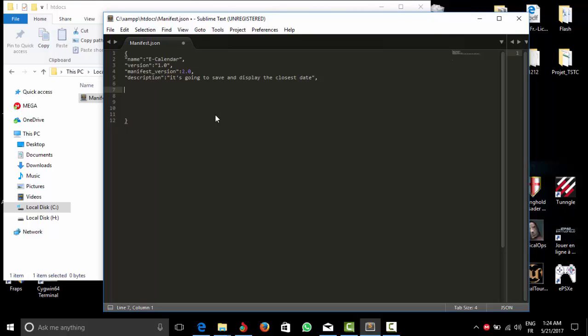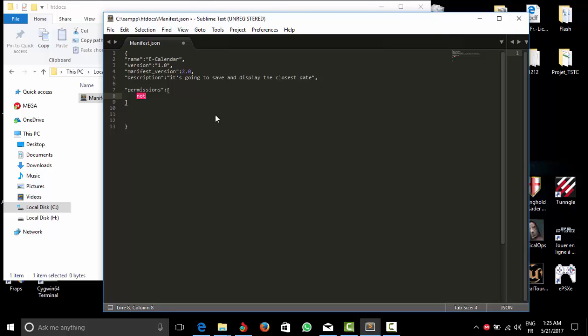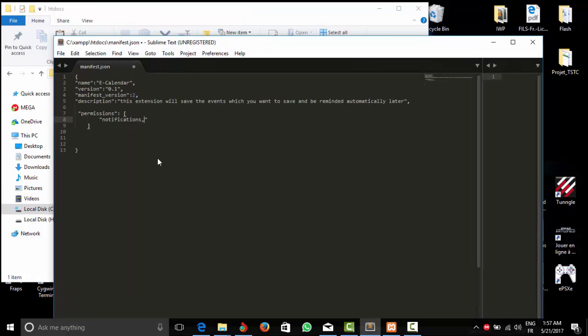We have the permissions, and since we're going to display some notifications, we're going to display some notifications. Okay, I feel like there is something weird here. I think this one should be here.